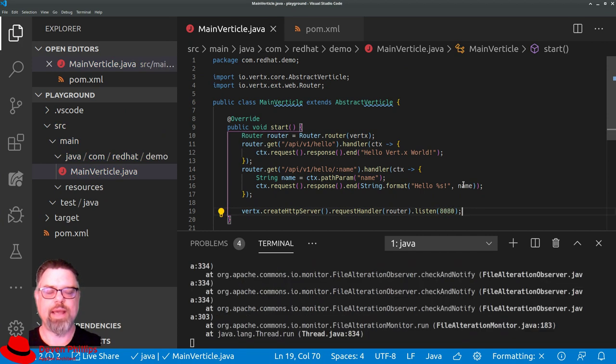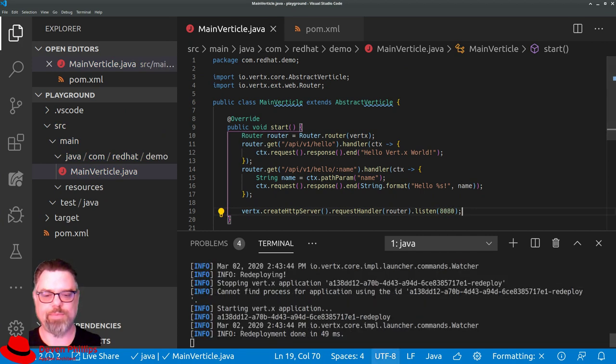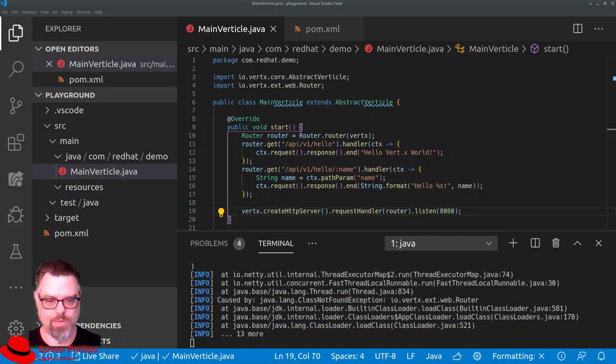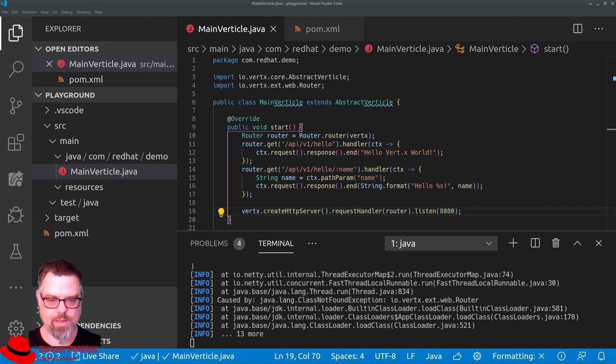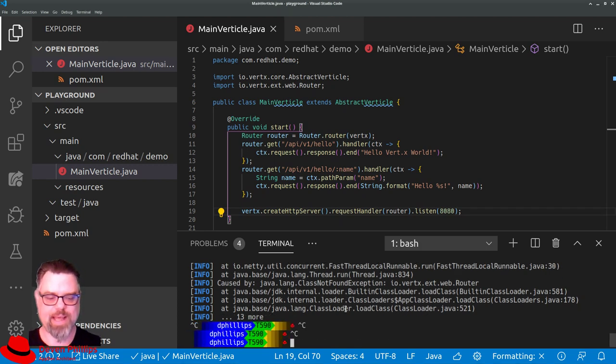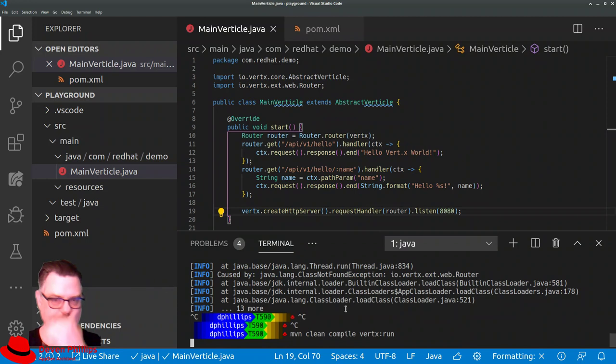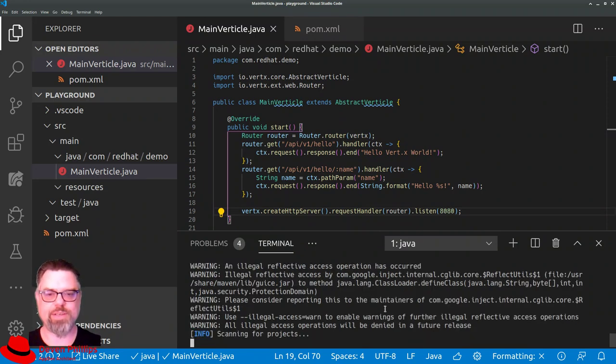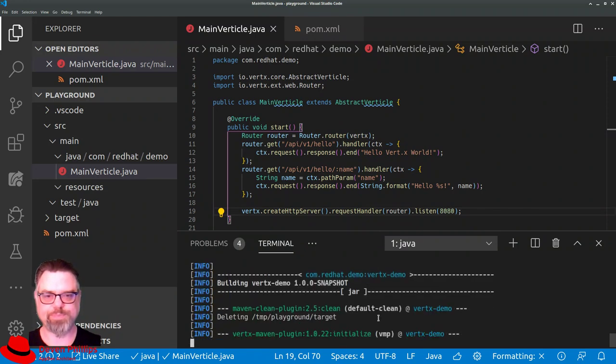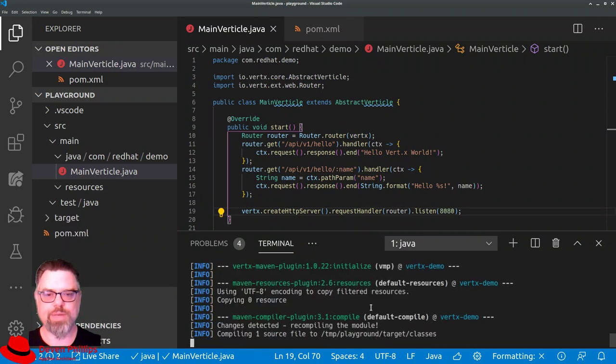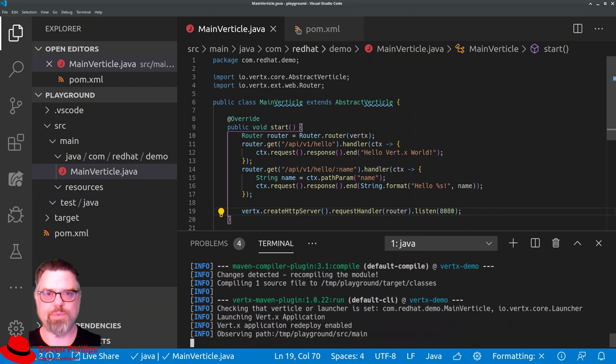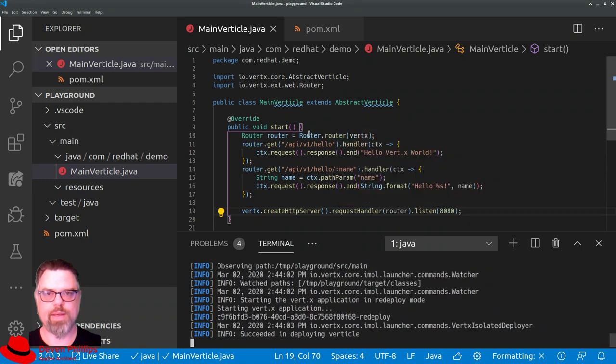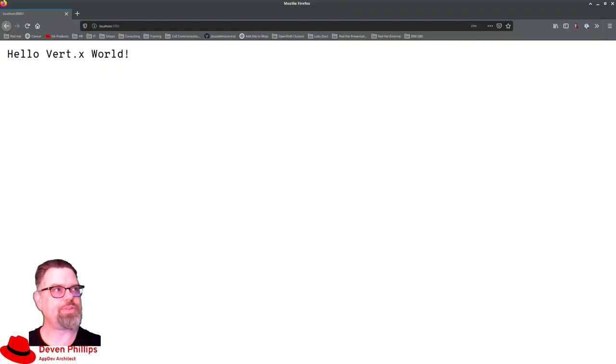And again, saving our file, we see that everything recompiles and redeploys. Well, except our Vertx router is not in the class path because we've modified the POM file, so we're going to restart. And it should recompile at this point. And we can then switch over to our browser.